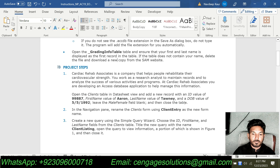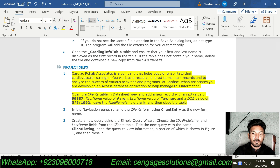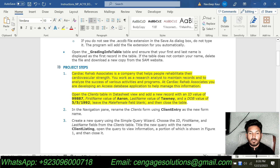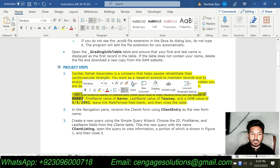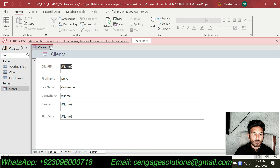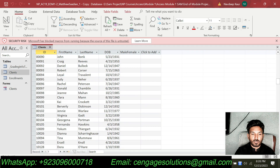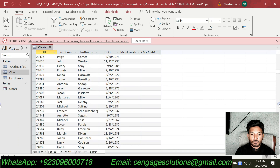Let's move to step number 1. Cardiac Rehab Associates is a company that helps people rehabilitate their cardiovascular strength. You work as a research analyst to maintain records and to analyze the success of various activities and programs. At Cardiac Rehab Associates, you are developing an Access database application to help manage this information. We are supposed to open the Clients table in Datasheet view and add a new record.